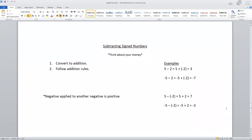Finally, when it comes to subtracting signed numbers, the first thing I would suggest is to convert your subtraction to addition and then follow your addition rules. For the first example, five minus two is three — but we can also look at that as five plus negative two, which is also three. That thought process helps with trickier examples. For instance, negative five minus two — sometimes people think of it as takeaway and get negative three, but that's incorrect. What you actually have is negative five plus negative two, which gives us negative seven.